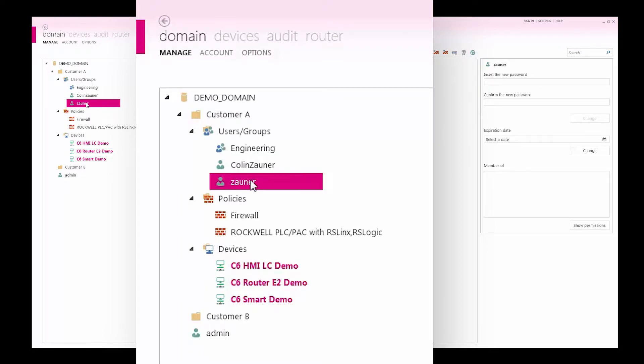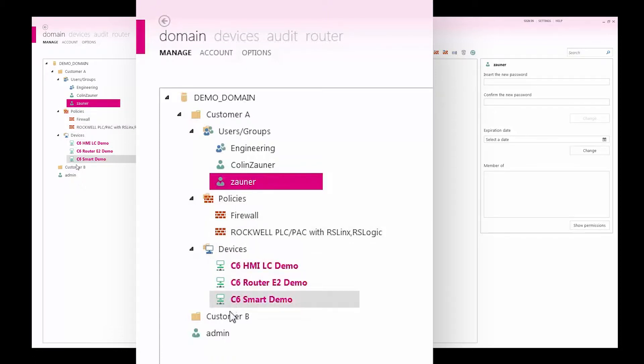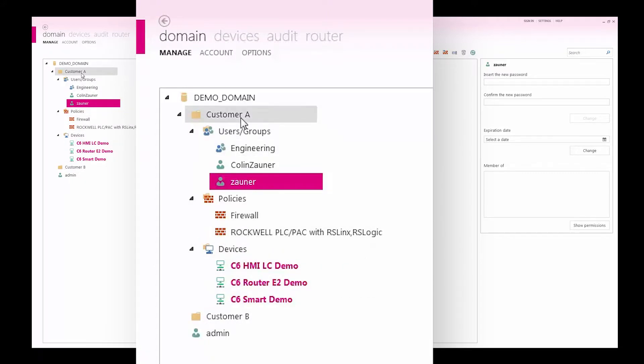Additionally, subfolders can be created within each folder. The users and devices of each subfolder can be defined completely private and hidden to all other domain users. This allows OEMs and systems integrators to scale their remote maintenance services to all its customers or support team with privacy.